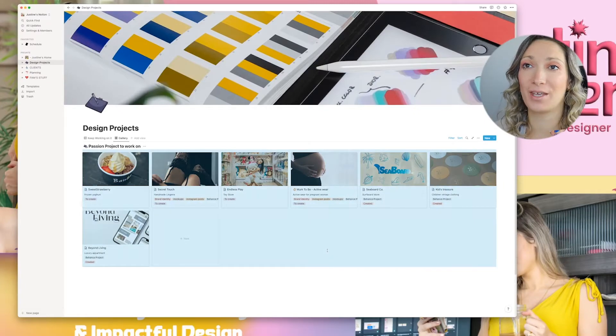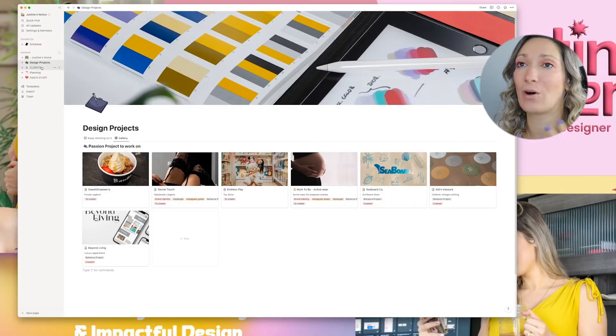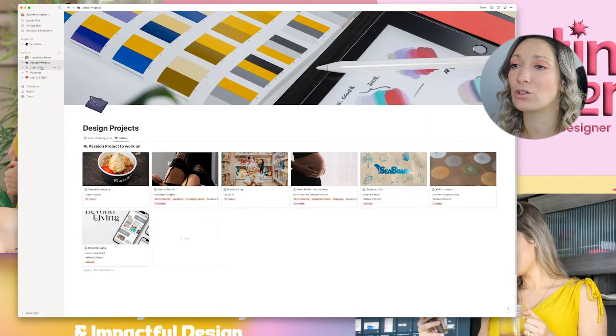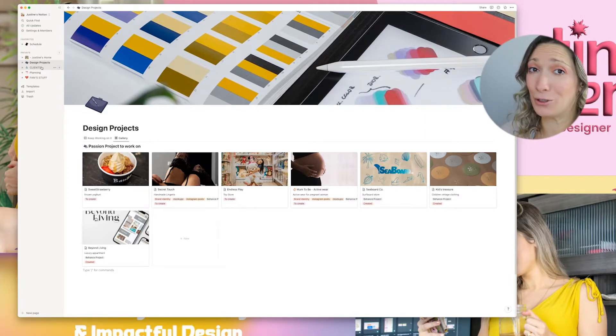Here we are in my Notion. I went right into the page I created called Design Projects. Those design projects are passion projects that I have worked on or am currently working on. I also have one page for clients where I use the exact same design system, but I keep passion projects and clients in two separate pages. Here we are in our design projects, and we are going to work on a new brand today to show you how I do my brand organization process.